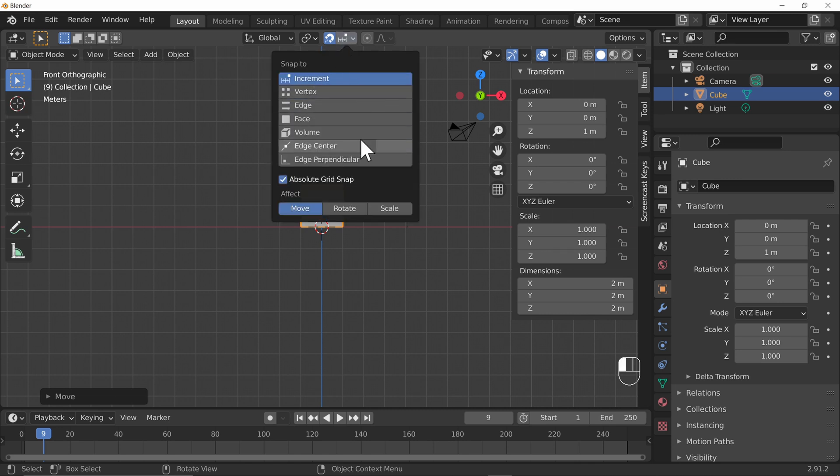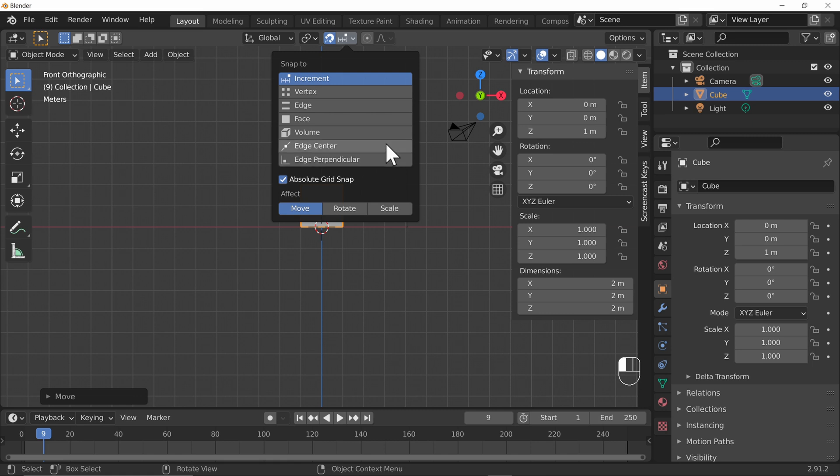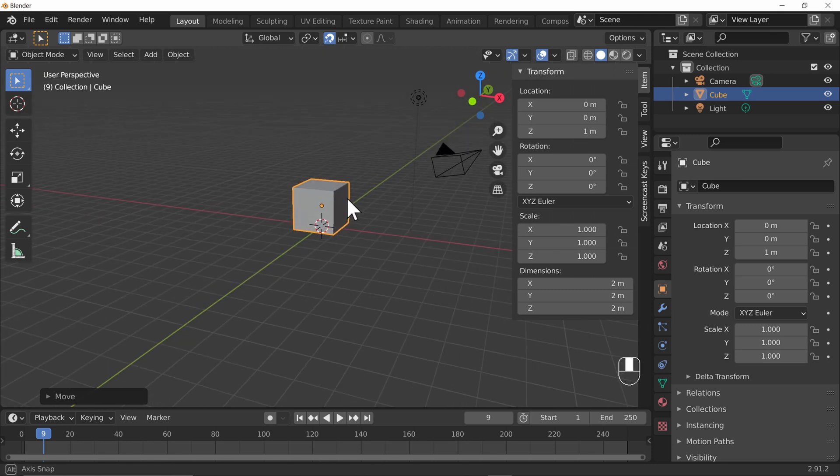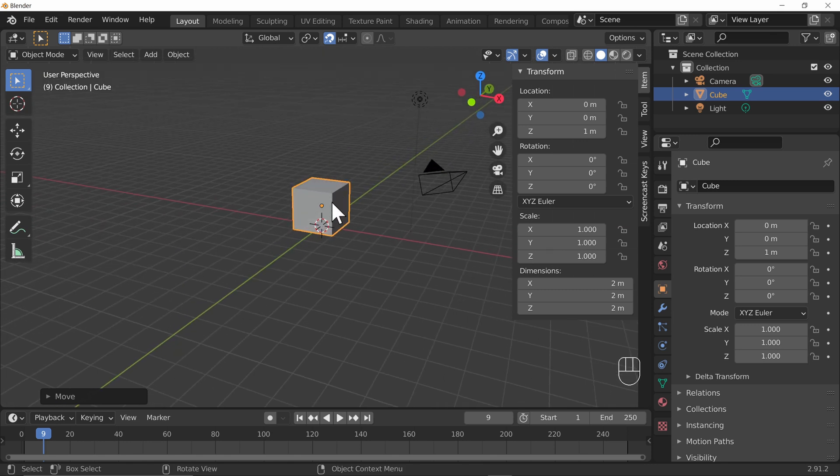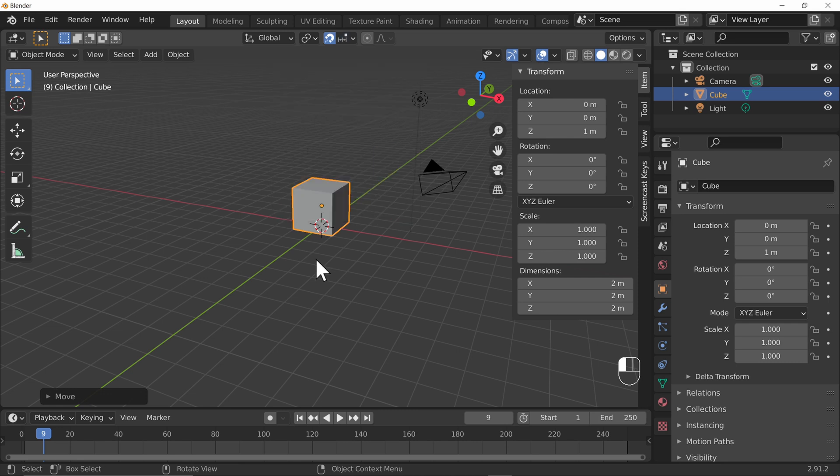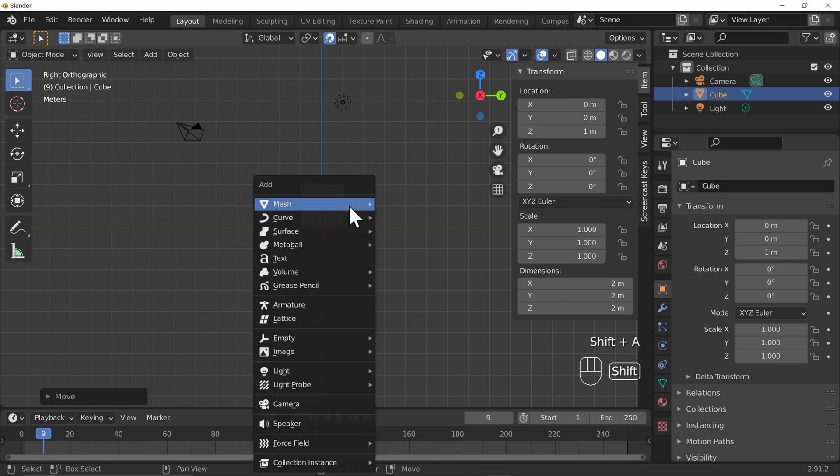Now there are other types of snapping and they will become much more useful later on when we're actually dealing with the mesh data themselves. The one that I tend to use a lot otherwise would be vertex where you're able to snap one of the top corners of one object to that of another. But for the moment we're going to stick with increment because it's very easy to move things into the right location.